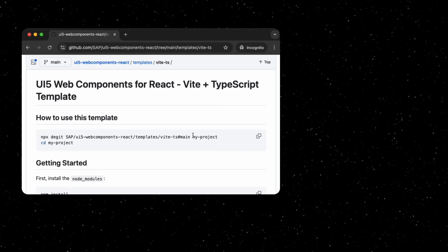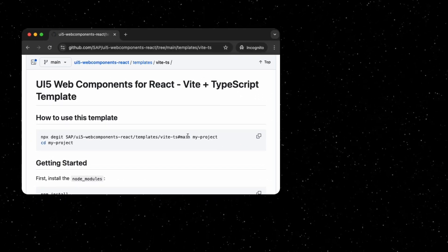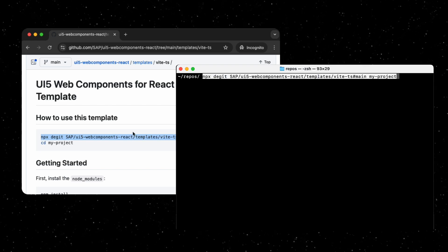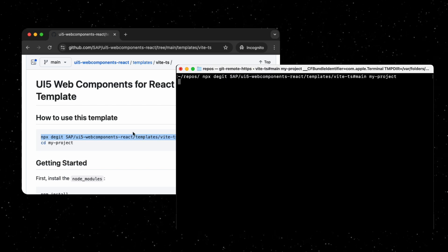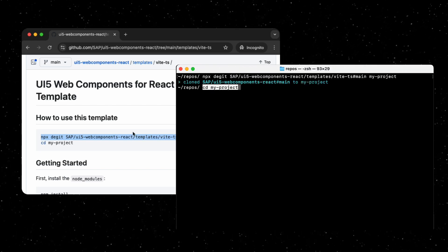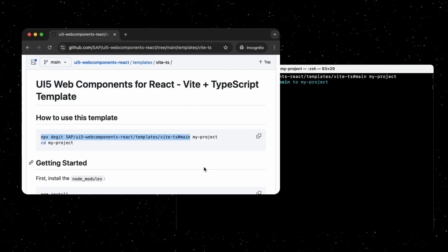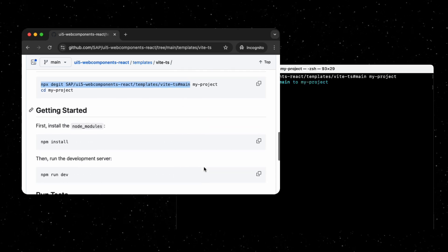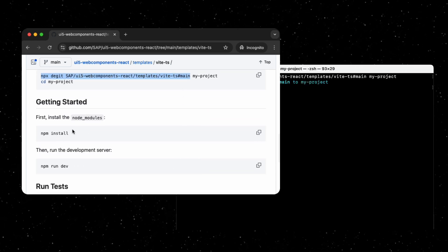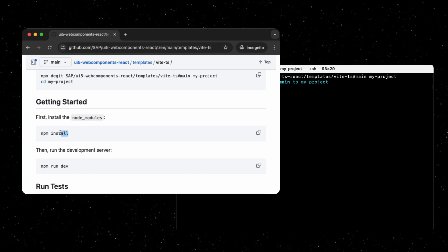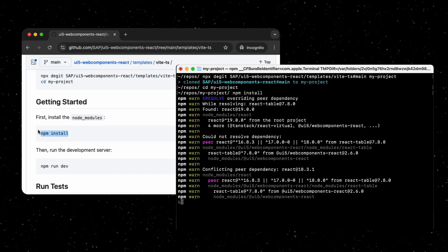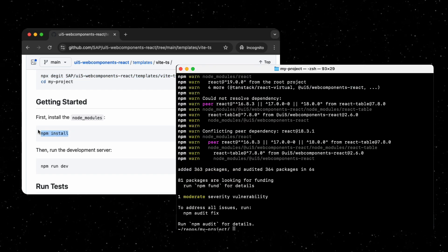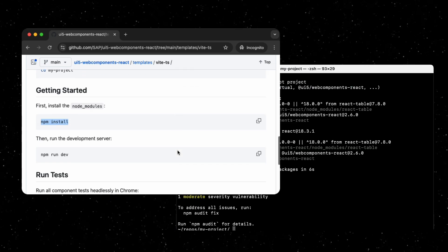Then, you would grab a copy of the template, navigate to the resulting folder, install the node modules, then run the development server.